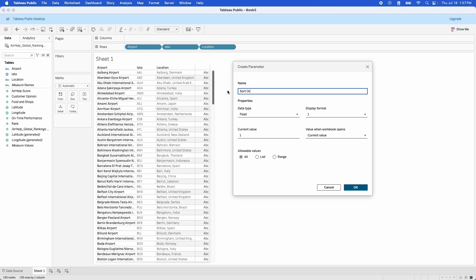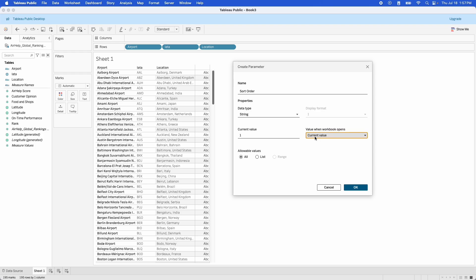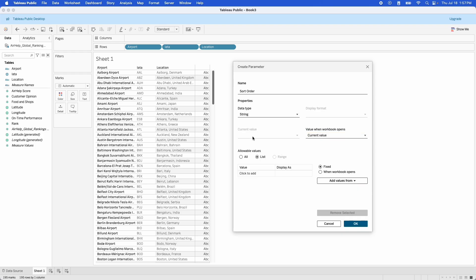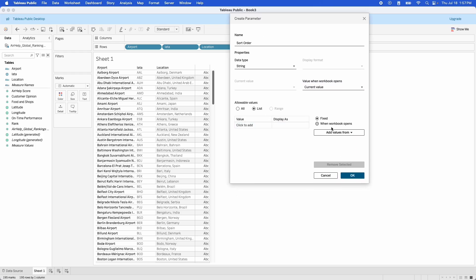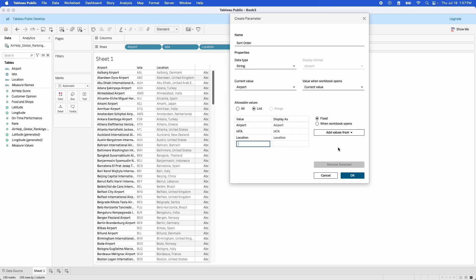We're going to call it "Sort Order". The data type we want is going to be a string, and then we're going to have a list of allowable values. The first value is going to be Airport, the second value is going to be IATA, and the third value is going to be Location.